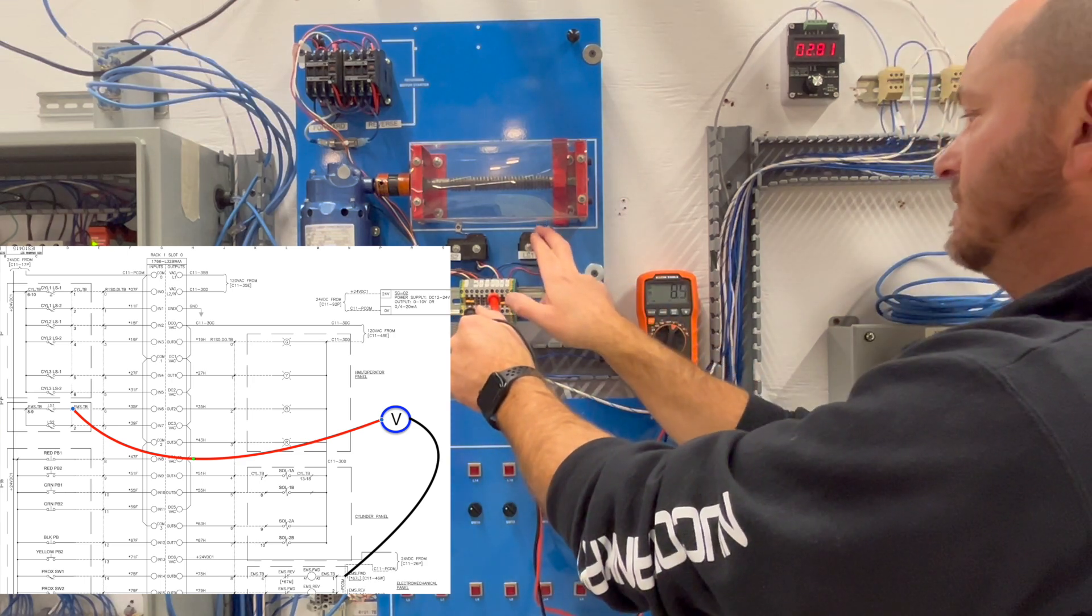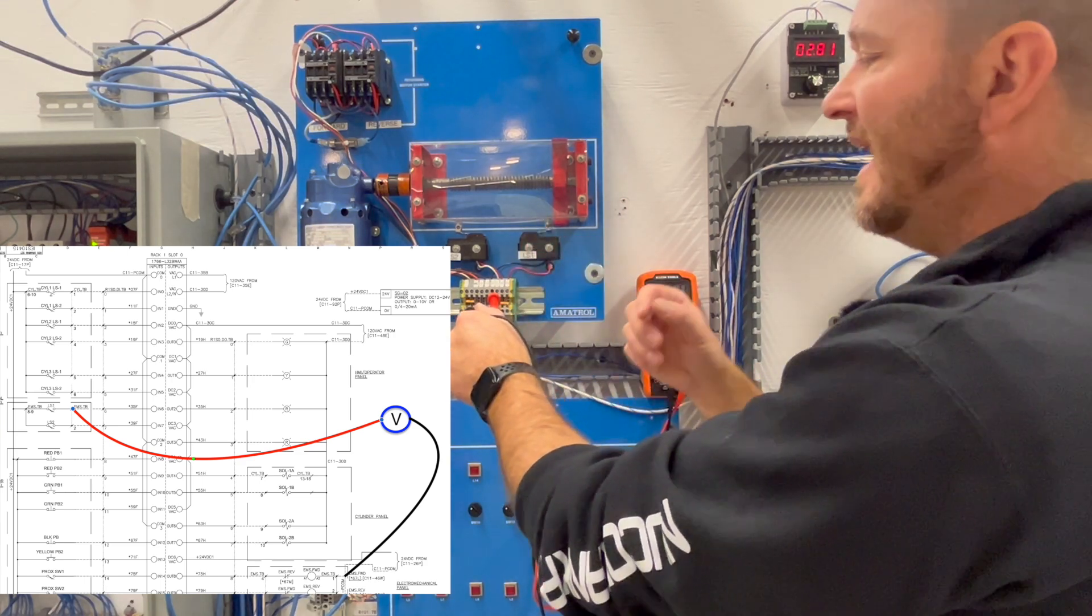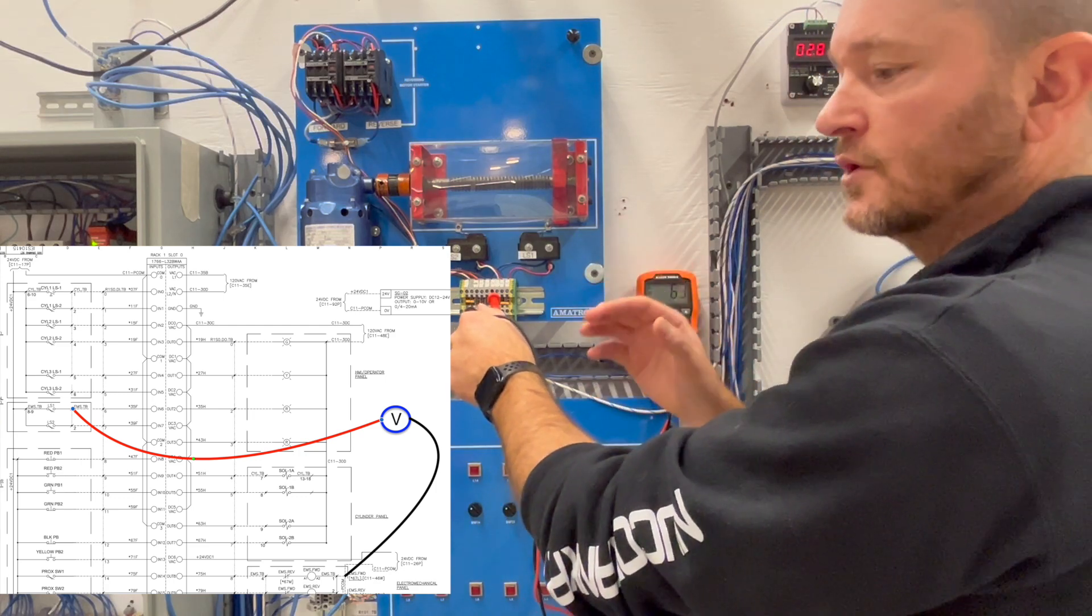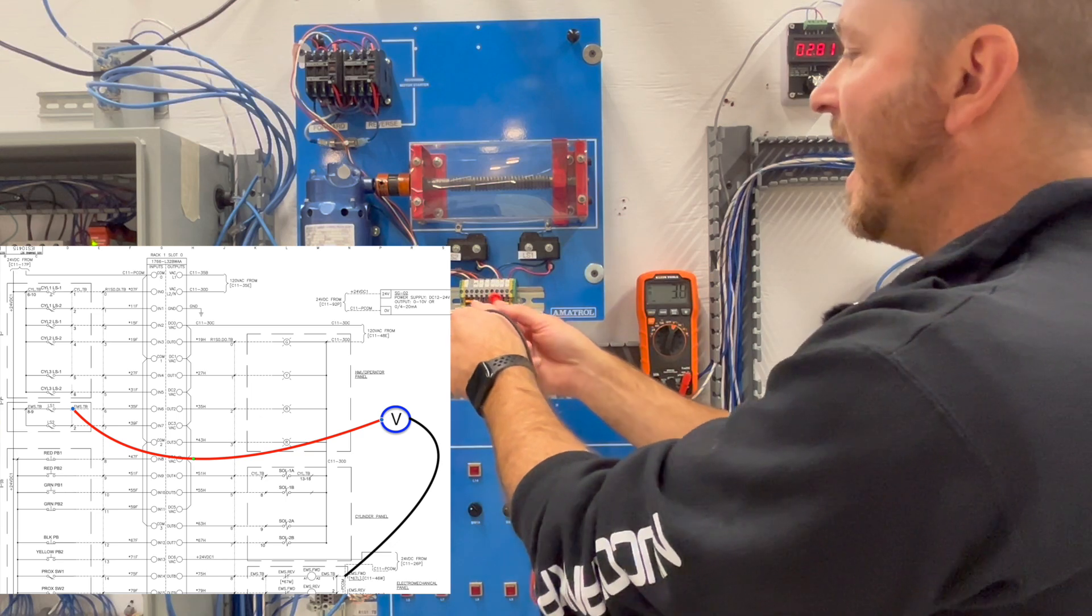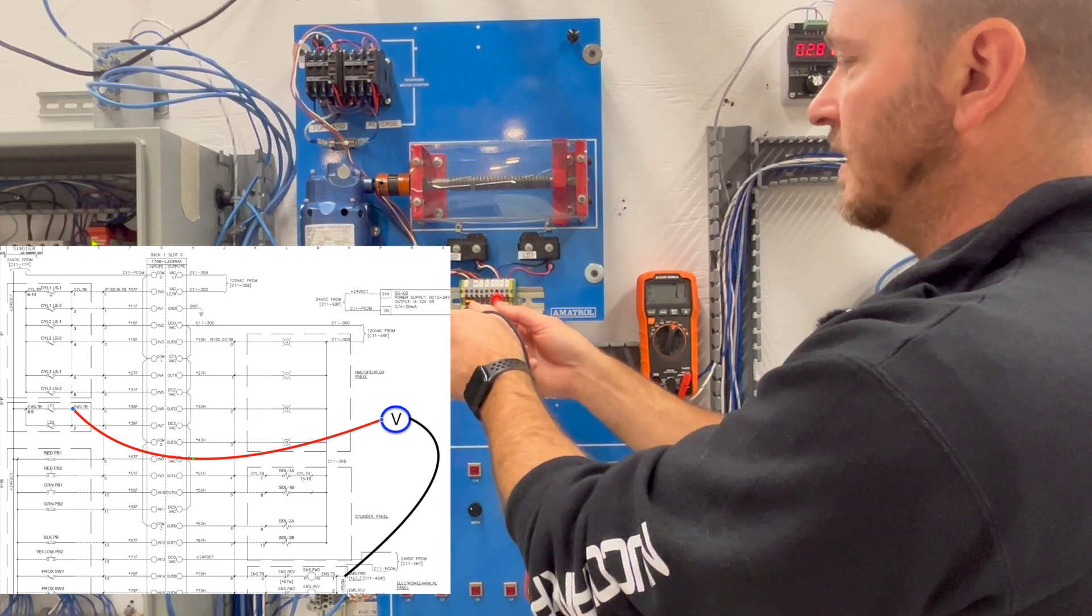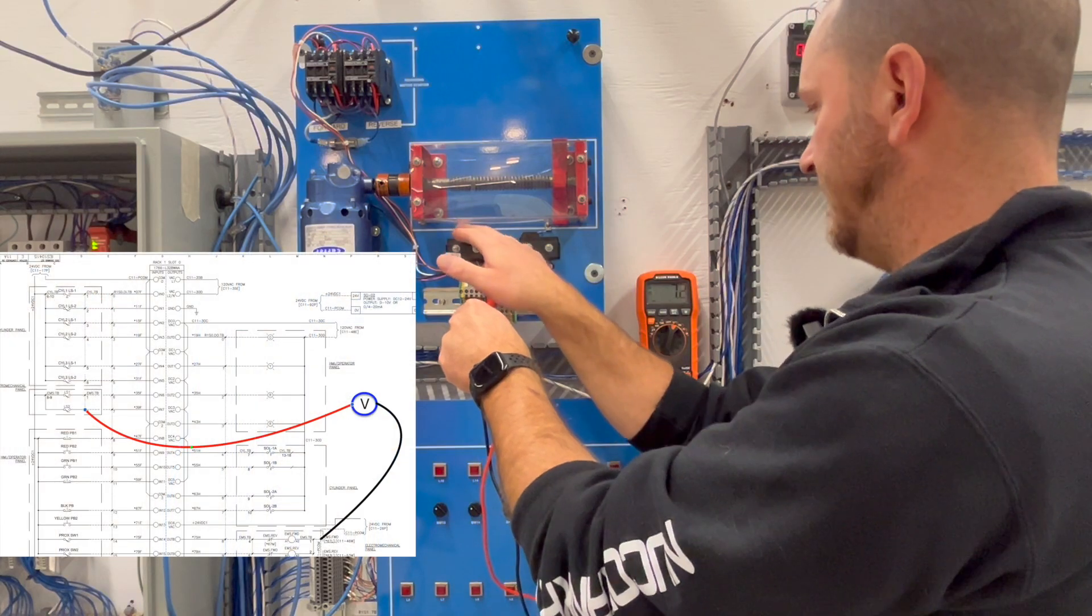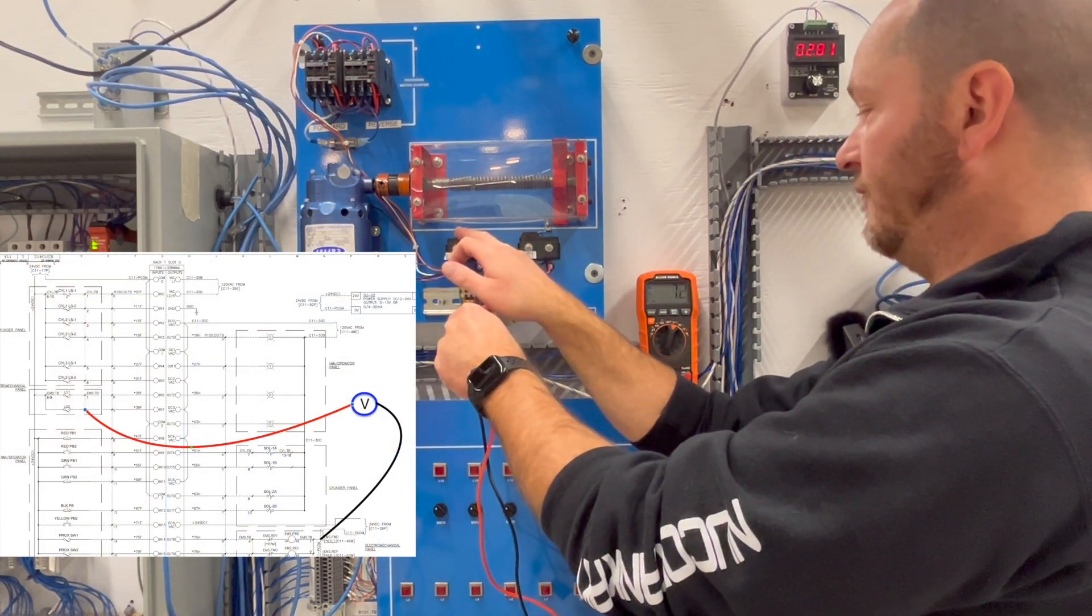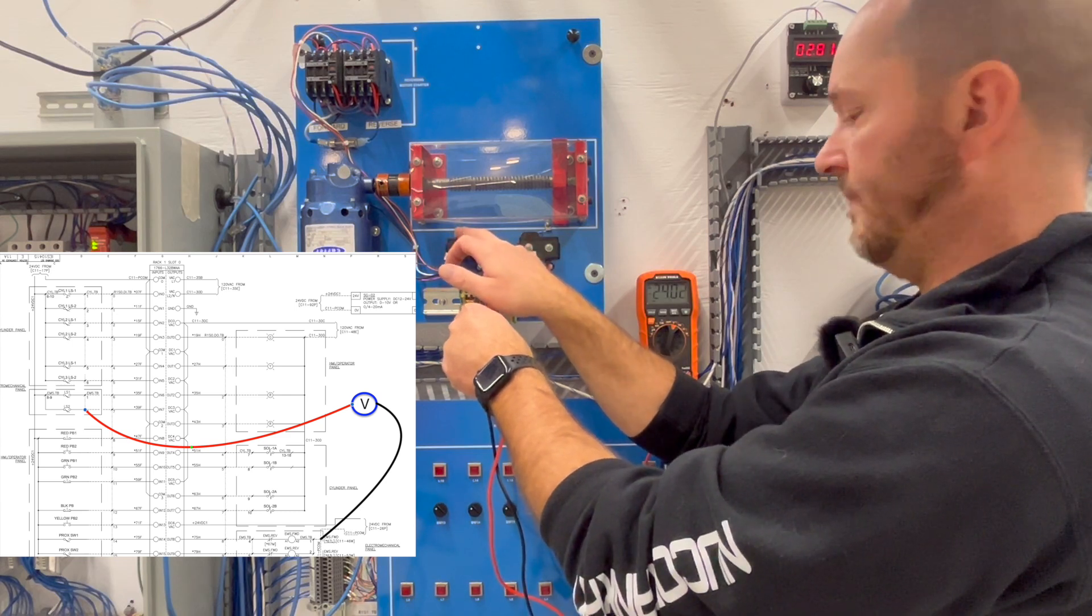And if I'm a little bit unsure of when I should and shouldn't get voltage I can come over to one that I know is working, in this case number seven. So when I activate this you can see that I am getting 24 volts DC when I keep it pushed all the way.